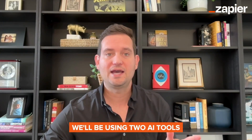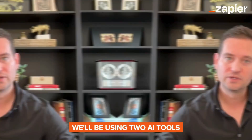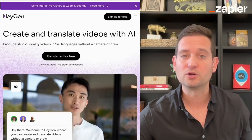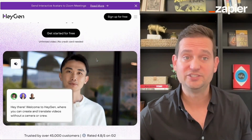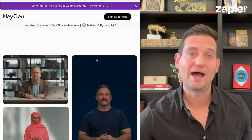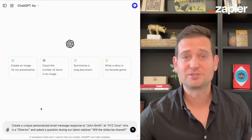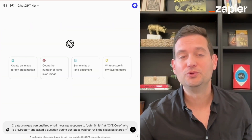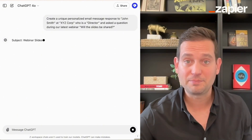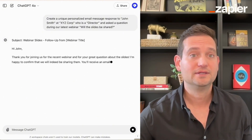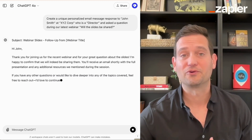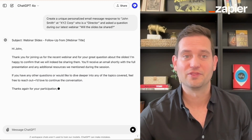You'll be using two AI tools. Number one, OpenAI to craft the unique personalized messages, and then Heyjin to bring those messages to life with a video avatar. The best part, these messages can include individual details like the recipient's name, job title, and company, making each video feel like it's been created just for them.